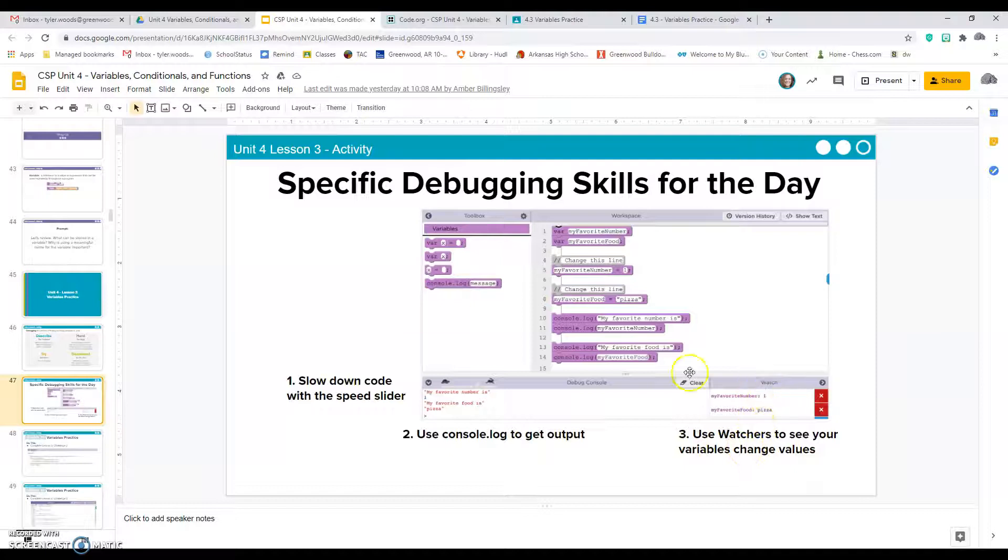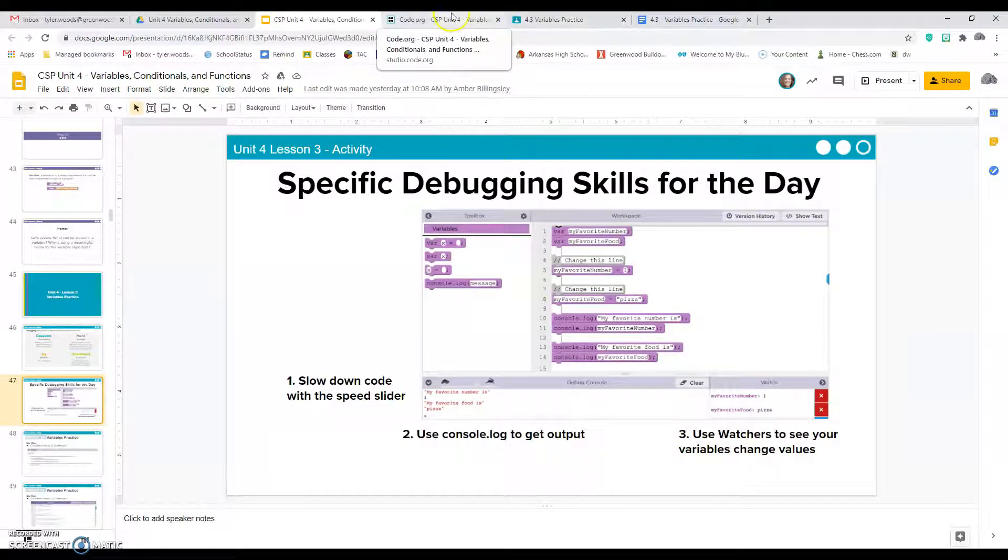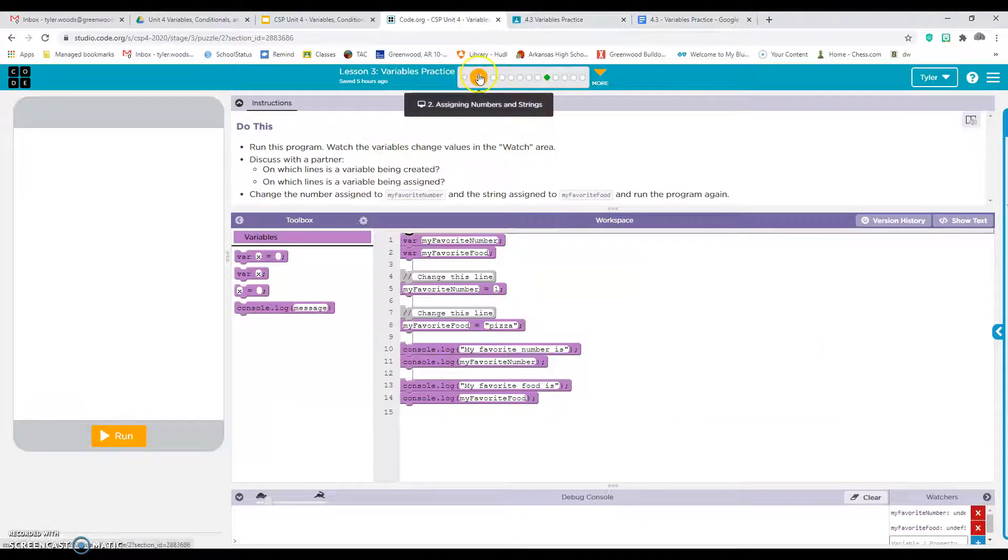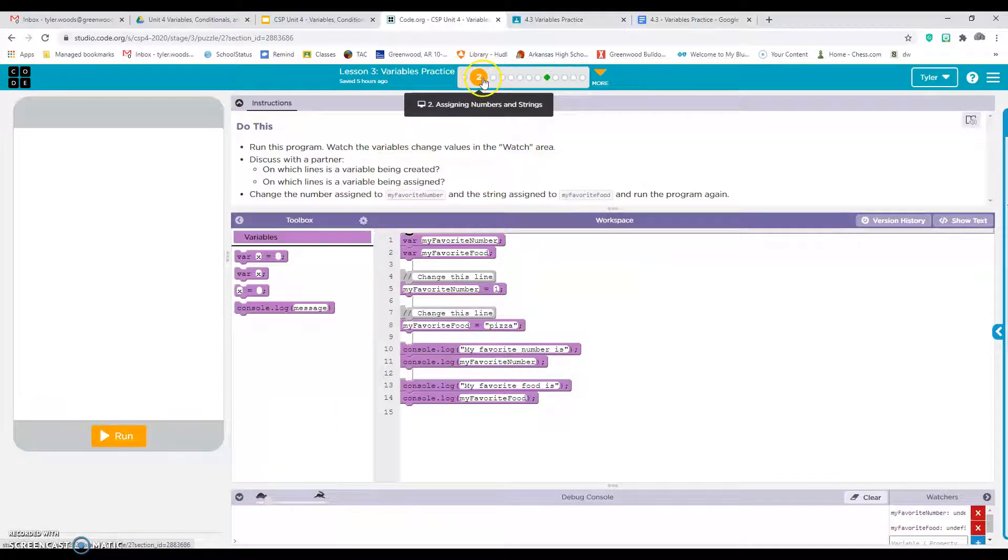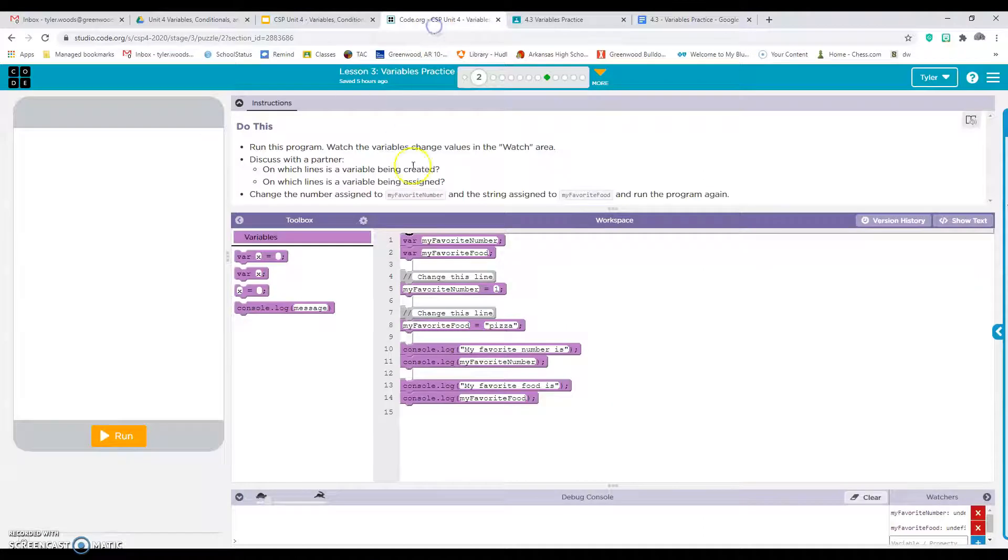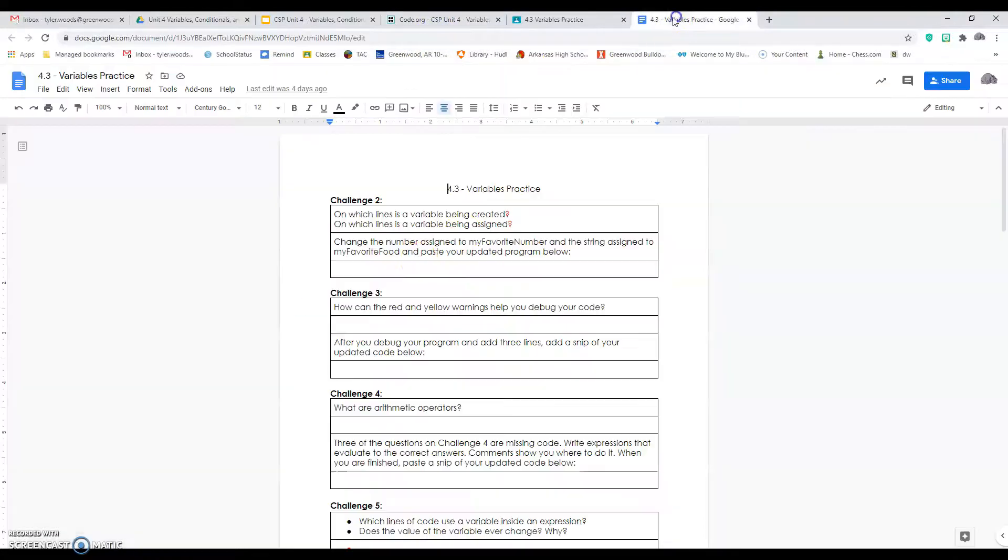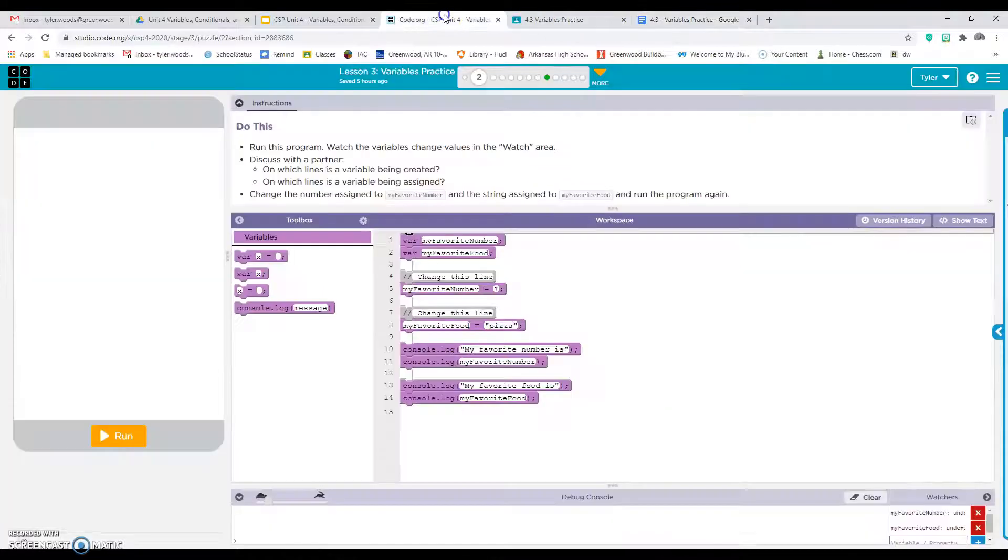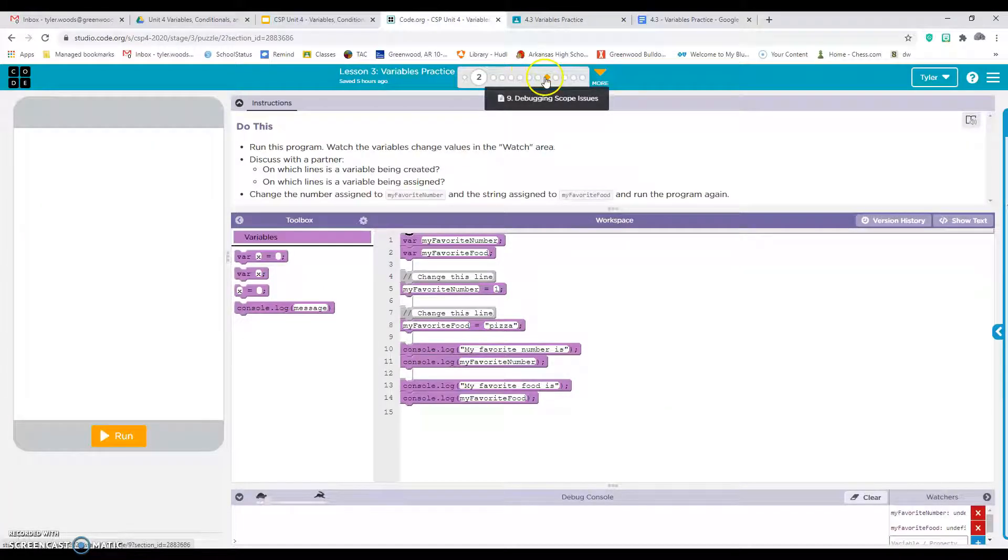What you'll do is click on number two, and number two will correlate with Challenge 2. When you get done with Challenge 2, you'll click number three and that will correlate with Challenge 3, just like we have before.